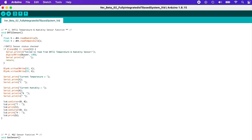For the sensor function part, we start with the DHT11 temperature and humidity sensor. We declare float variables for both humidity and temperature in order to get the reading values produced by the sensor. The reason we chose float variables is because the values produced from the DHT11 are expected to be decimal values.